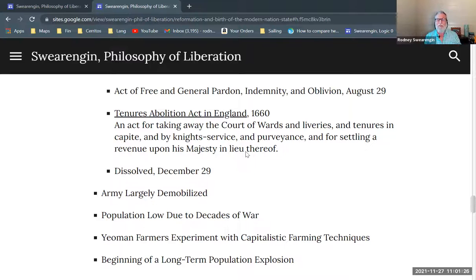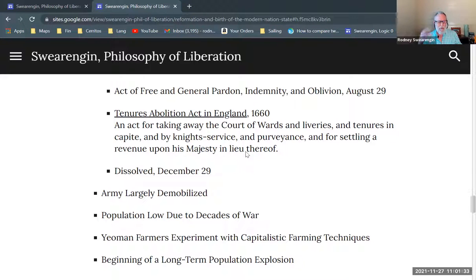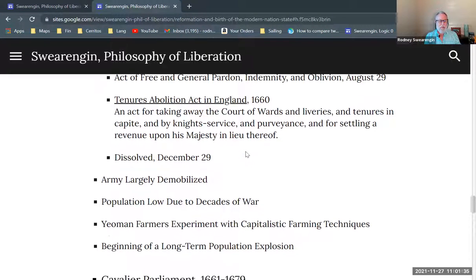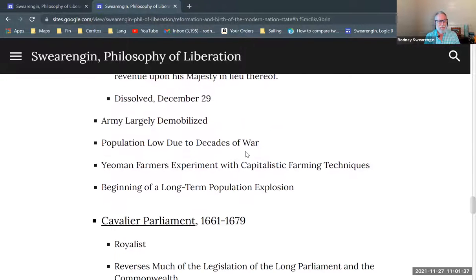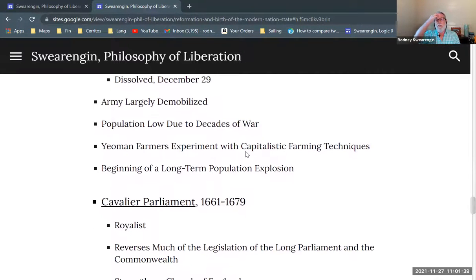That is a big correction — sounds like a good idea, let's not do the whole civil war all over again. Then the convention parliament is dissolved late that year. The army is largely demobilized; there is a standing army that's retained, but it's largely demobilized.